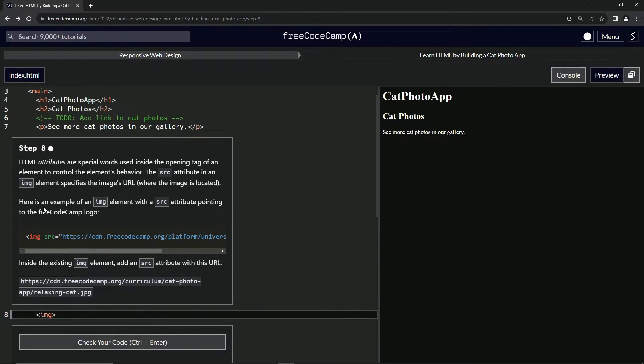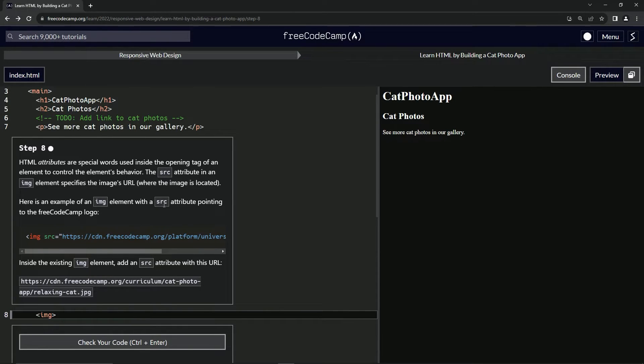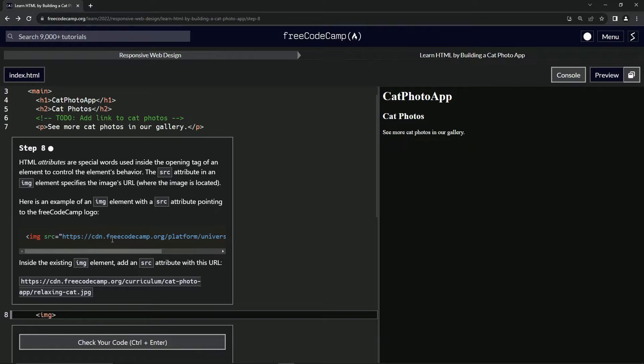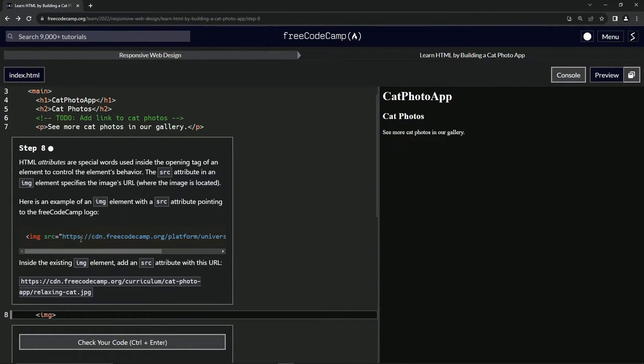Let's keep going. Here's an example of an image element with a source attribute pointing to the FreeCodeCamp logo. We've got image source equals, and inside this string - whenever you see quotes, that thing's called a string, whatever's inside it. Then it's got this URL right there.